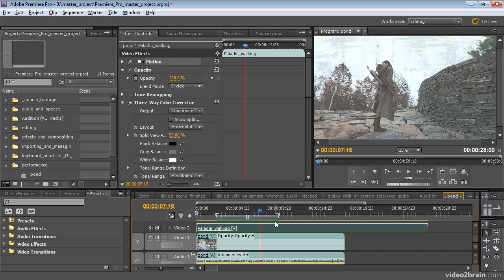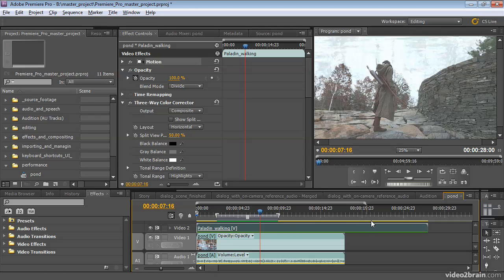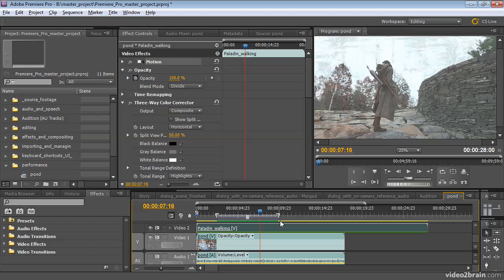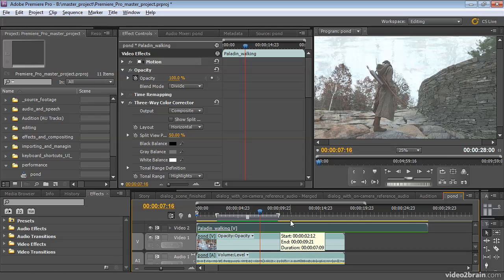A quick note about preview files. Whenever you see a yellow bar in Premiere Pro, Premiere Pro is telling you this will probably play back in real-time without needing a preview file. If you see red, that means this will probably not play back in real-time without a preview file. So if you have a yellow bar, there's probably no purpose in generating a preview file, as I just did there for demonstration purposes.